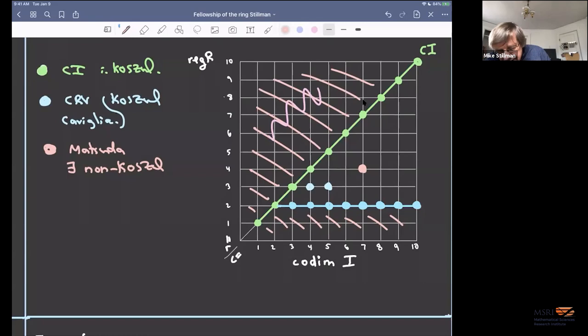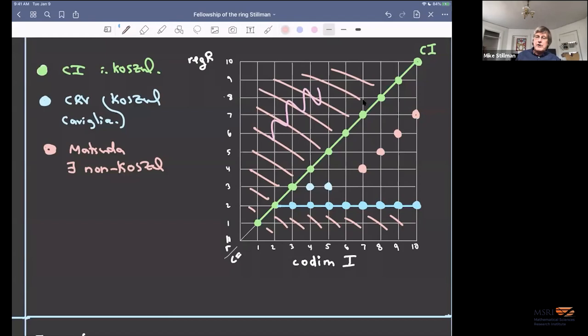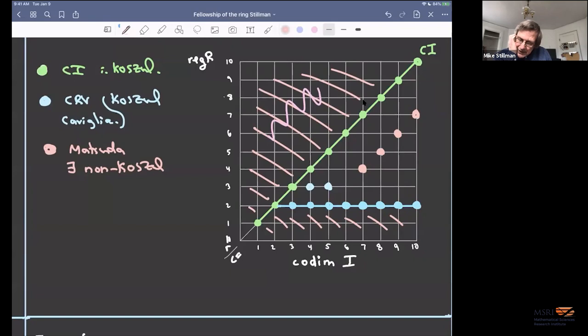That example is in codimension seven, regularity four. Because you can tensor with K[t]/(t²) and keep quadratic and non-Koszul, you get further counterexamples for all higher codimensions. Matsuda's method takes a nice polytope, takes all integral points, maps into projective space, giving the ideal — but it doesn't seem to generalize beyond this one case.